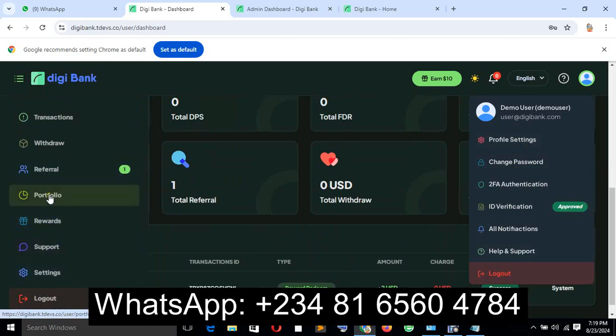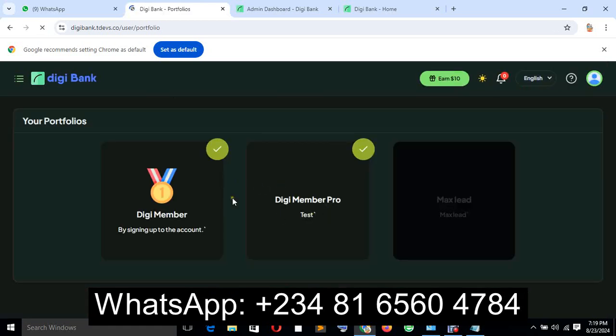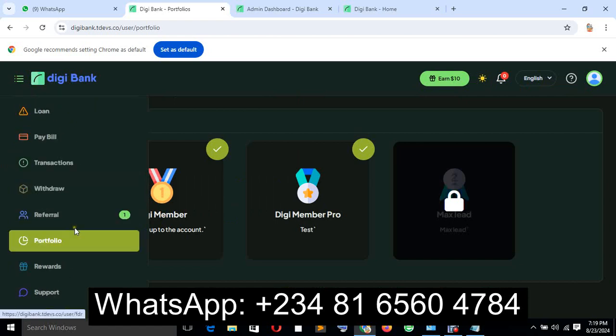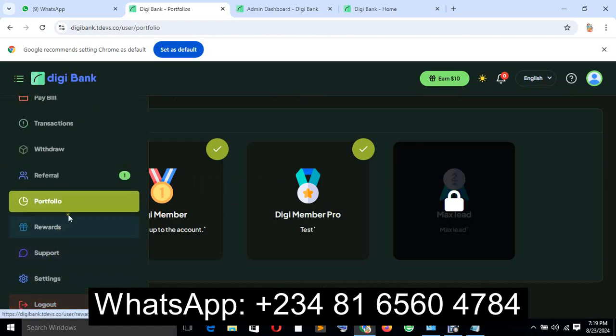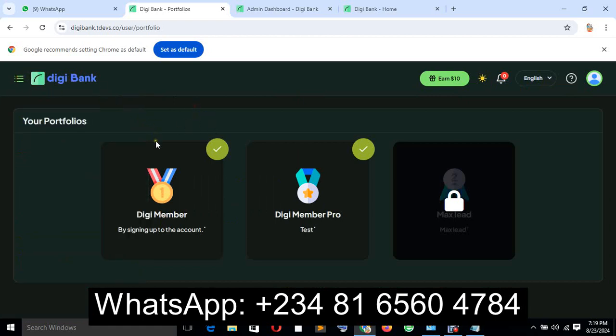The portfolio system for the user, as you see right now, and so many other features. Now let's go to the admin so we can see some of the admin features.